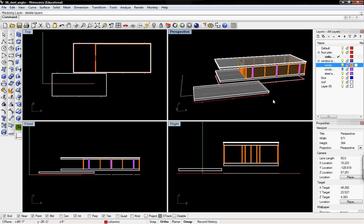Welcome to part 11 of the Farnsworth House case study. In this tutorial, we're going to extrude the columns and make them a little smaller.